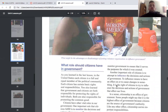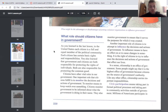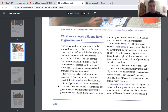What role should citizens have in government? As you learned in the last lesson, in the United States each citizen is a full and equal member of the political community with certain basic rights and responsibilities. Citizens have other vital roles in our government. One important role is to monitor the decisions and actions of government — to monitor means to keep watch over something. Citizens monitor government to be informed about what the government is doing in their name.